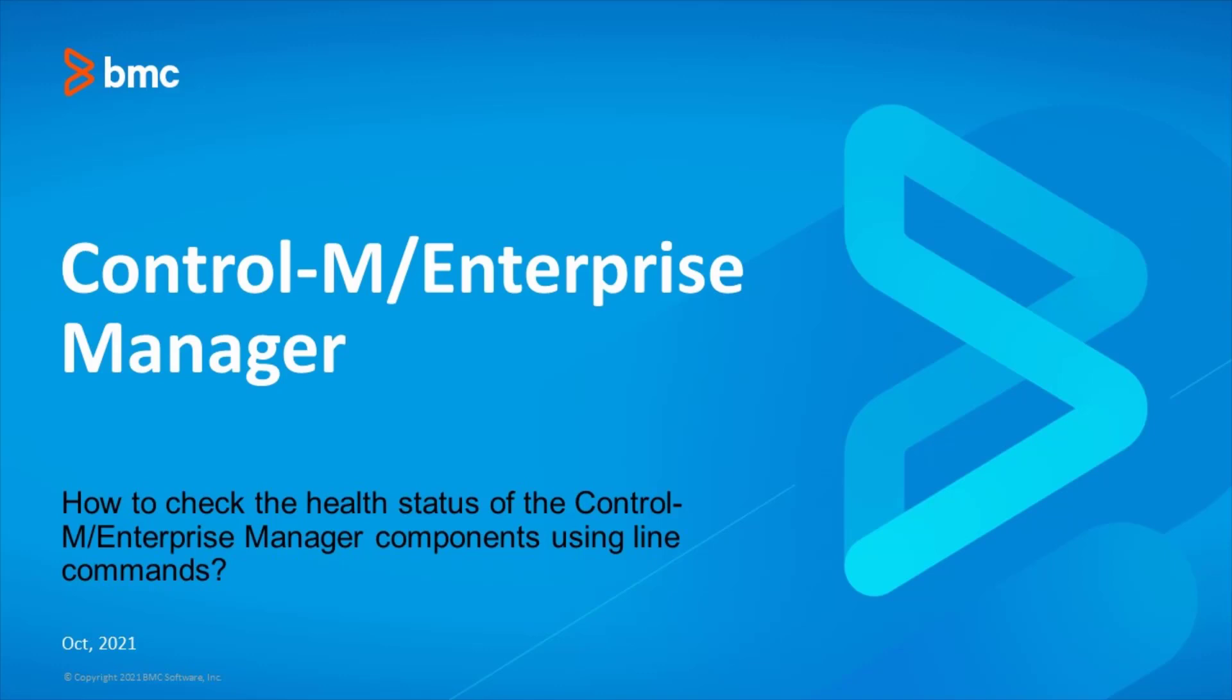Welcome to the support videos for Workload Automation video series. This video will demonstrate how to check the health status of Control Enterprise Manager components using line commands.